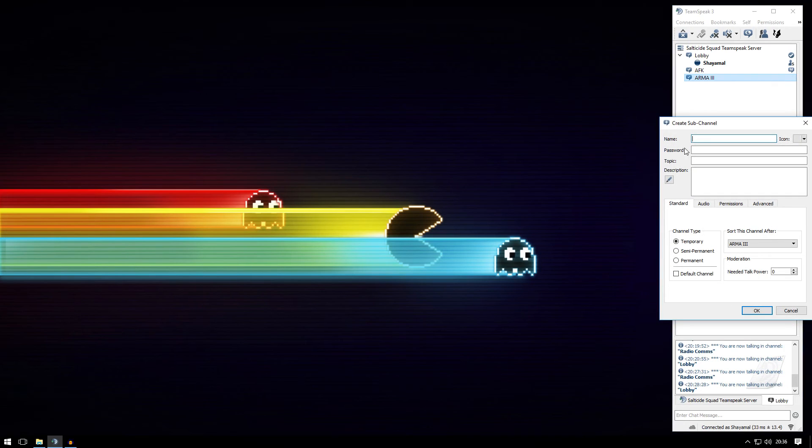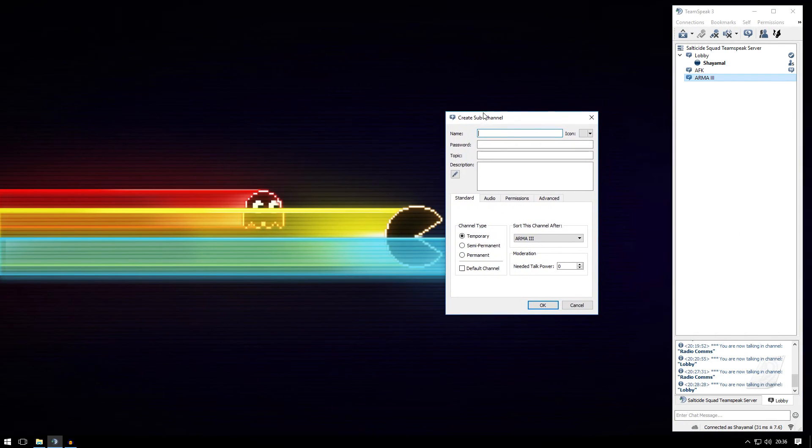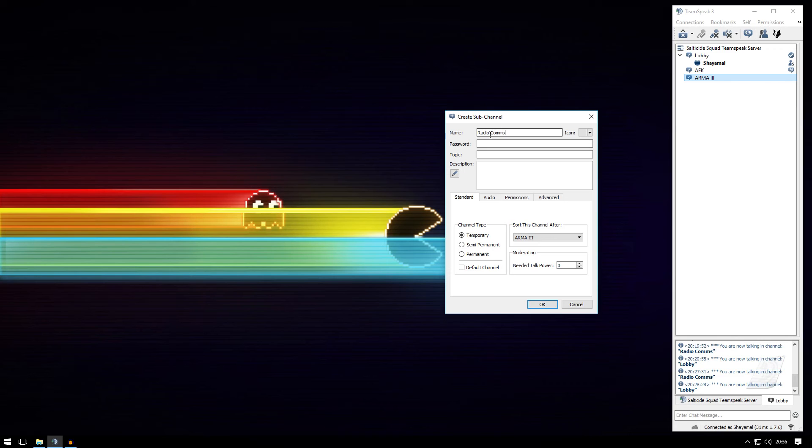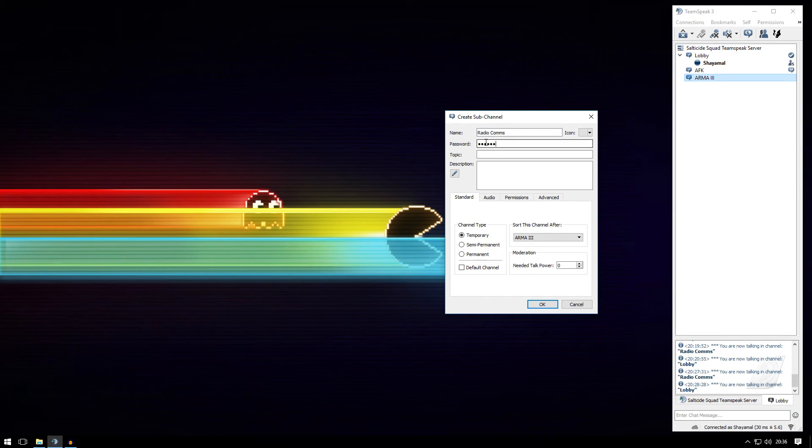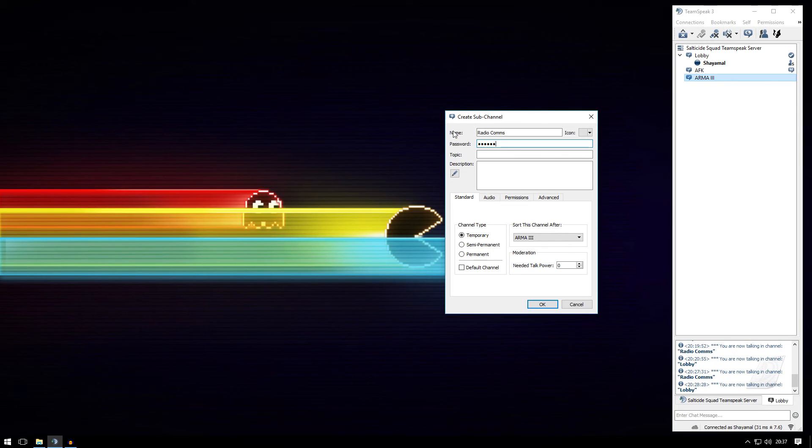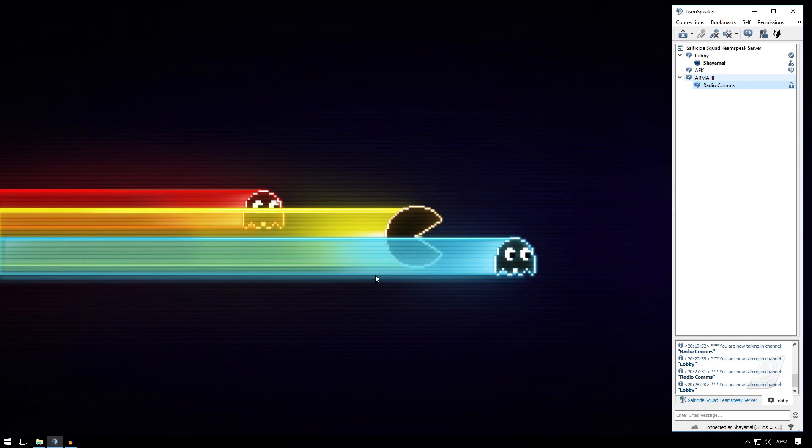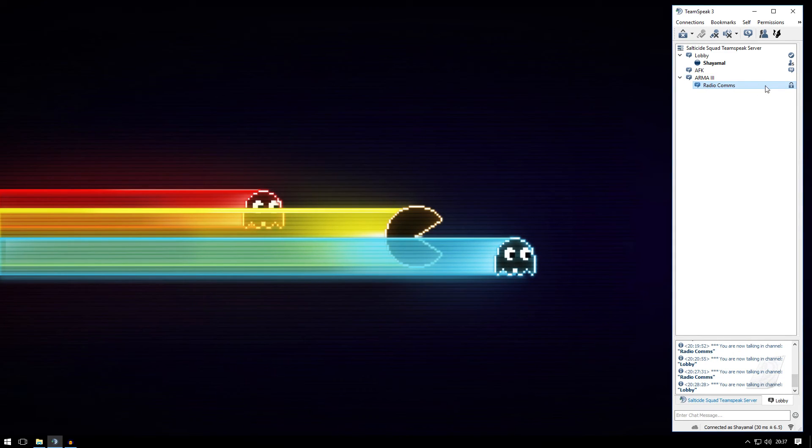I'm going to do that now. Give it a name - I'm going to call it Radio Comms - and give the password as well. When you're setting up Task Force Radio module, you do need this, so keep this in your mind. Click permanent and channel created. As you can see, it created a channel that is locked. So let me start my ARMA 3.